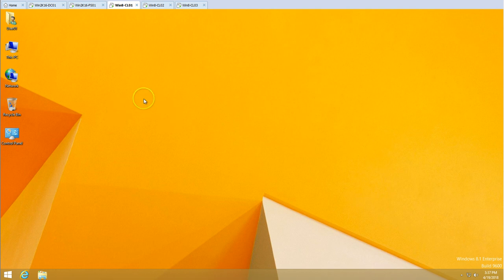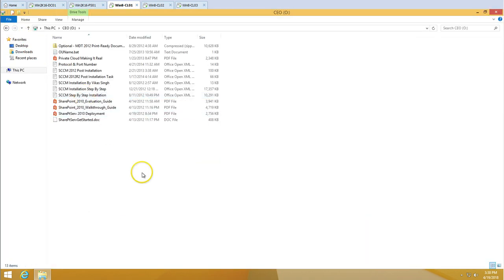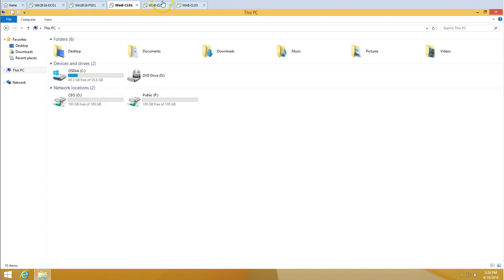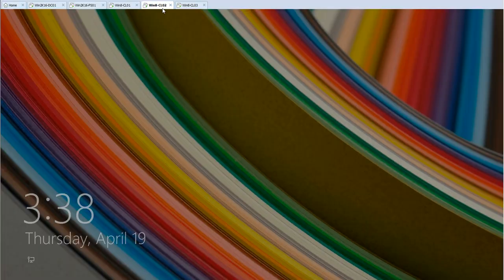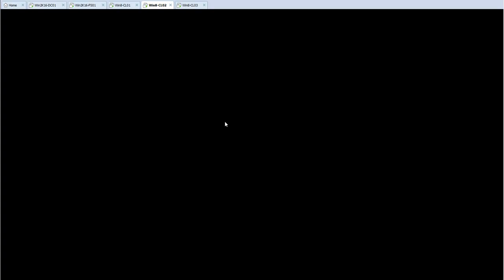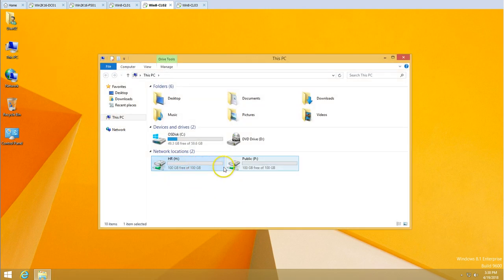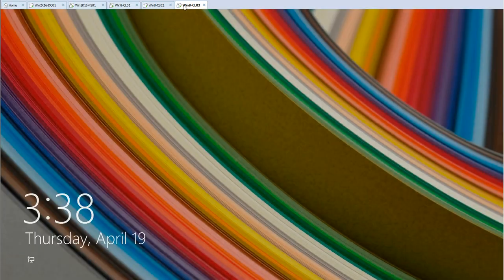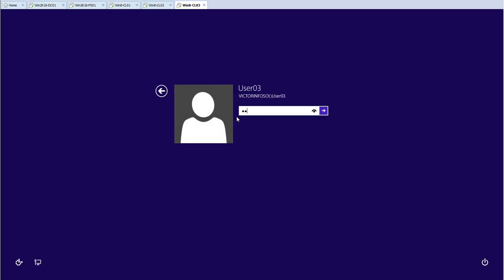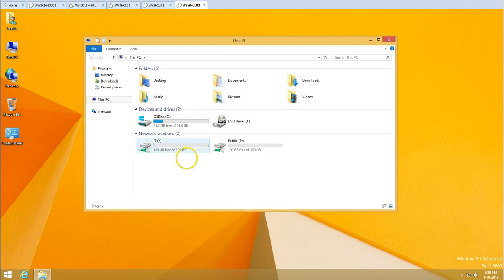Now let's test. I'll log off CL01 and log back in. You can see a small loading circle indicating policies are being applied. The CEO and Public folders are now mapped from Group Policy. Let's verify on the second machine — CL02, which is the HR department user. Both HR and Public drives are mapped successfully.